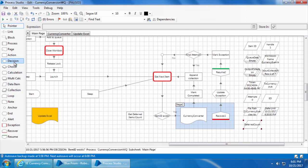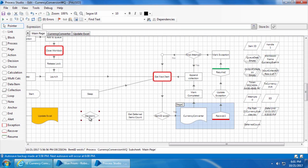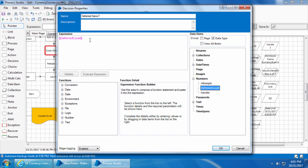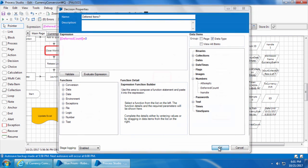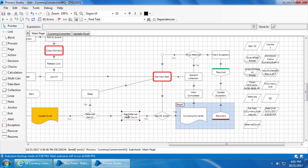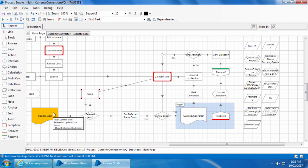Now we will add a decision stage. Double click, I'll name it as deferred items, drag and drop deferred count, and we will check if it is greater than zero and click OK. Now we will link the stages. So now when this item ID exists returns false, it will get the number of deferred items which will be stored in this deferred count, and this decision stage checks if the deferred count is greater than zero. If it is yes, it will sleep again, and if it is no, then there are no more deferred items so it will proceed to update Excel.